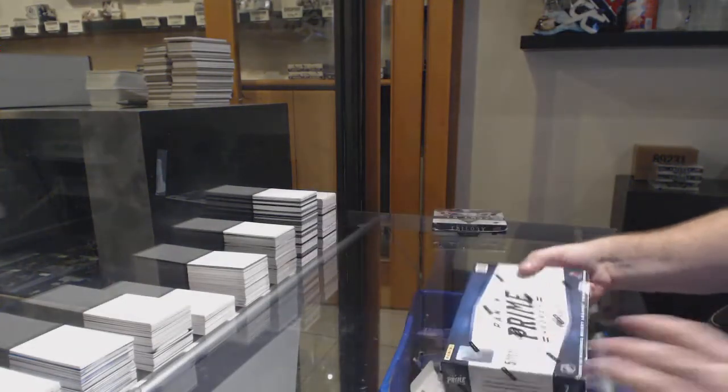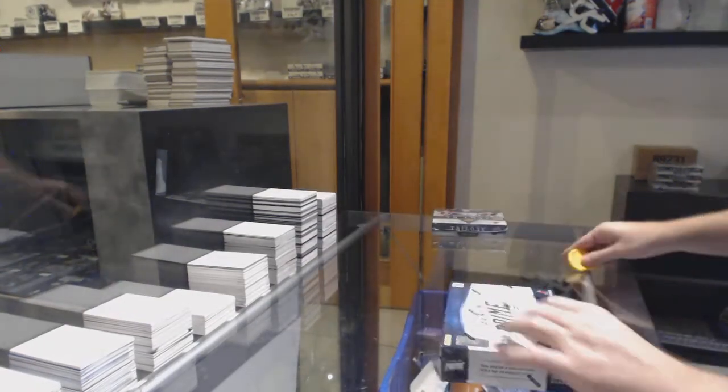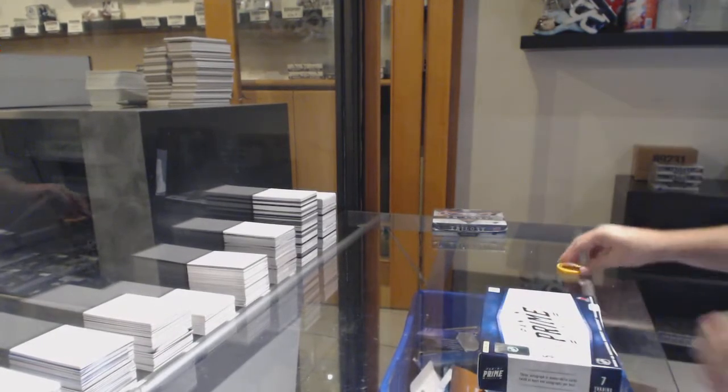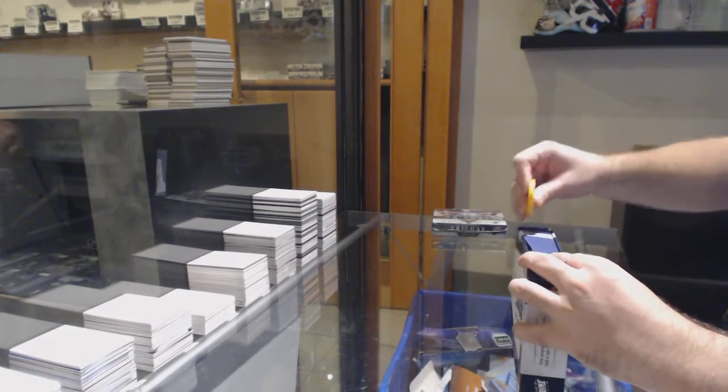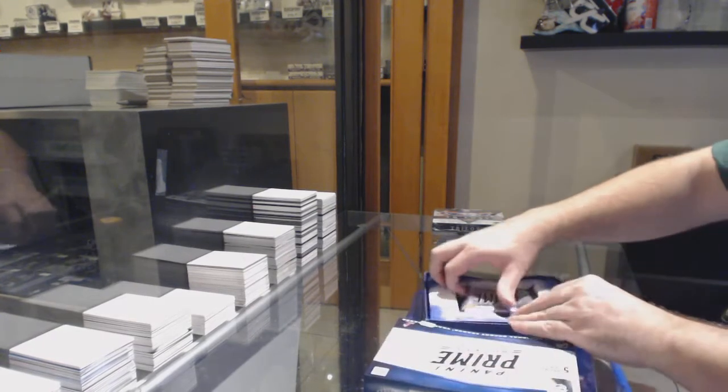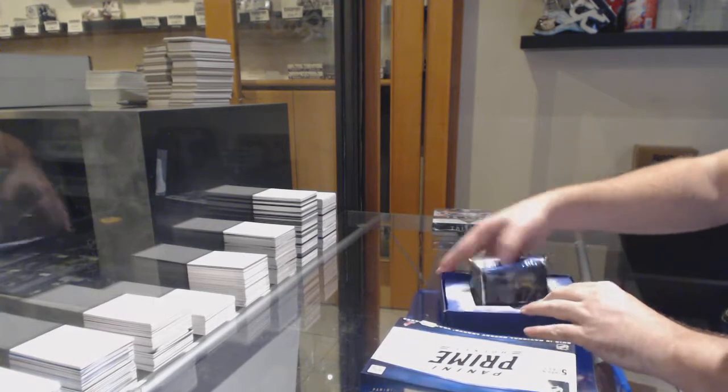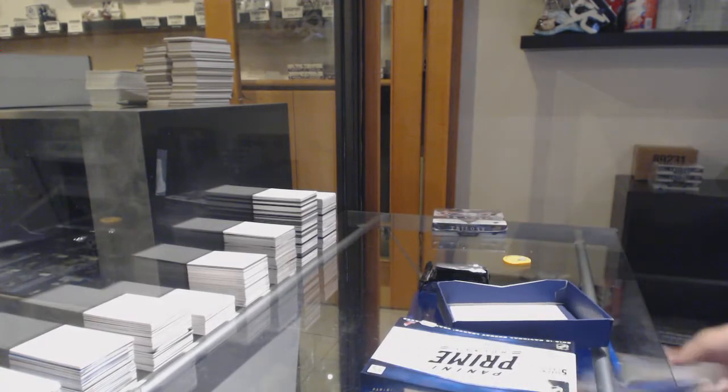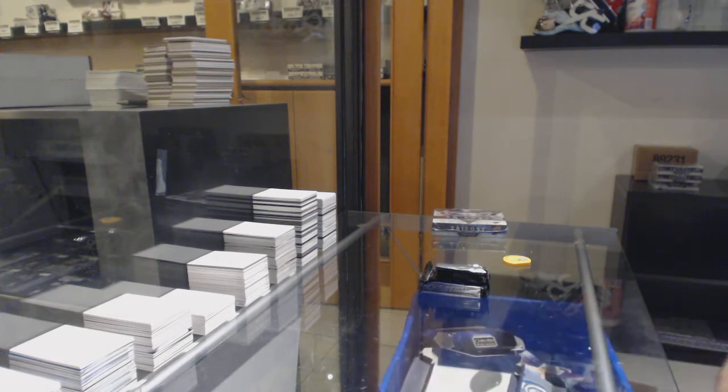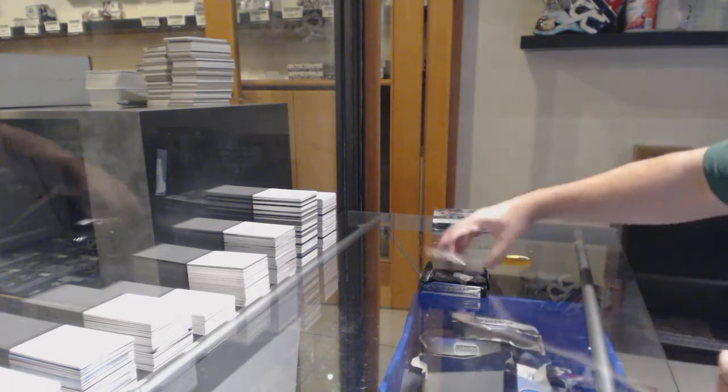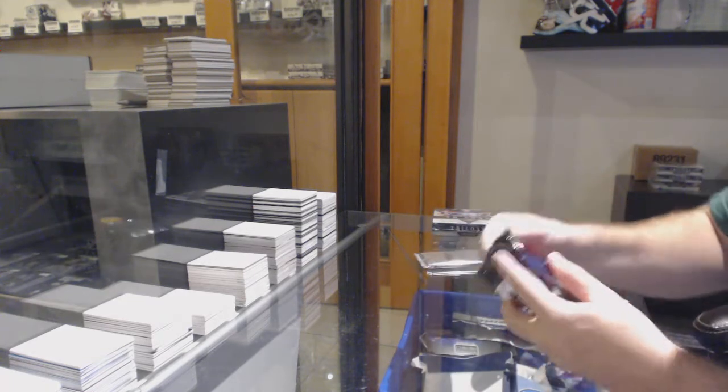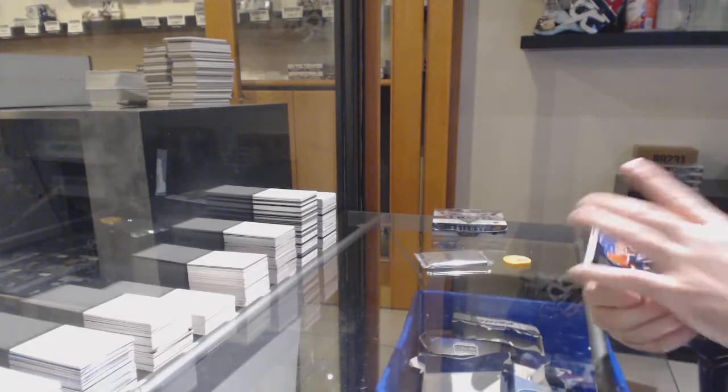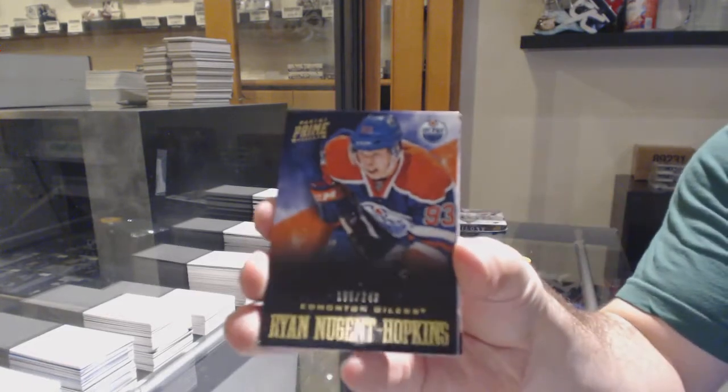Here we go, CNC break number 11,095. The prime box that did not get opened on that night, but it is getting opened now. So never miss prime. Good luck! We've got number 249, Ryan Nugent-Hopkins.